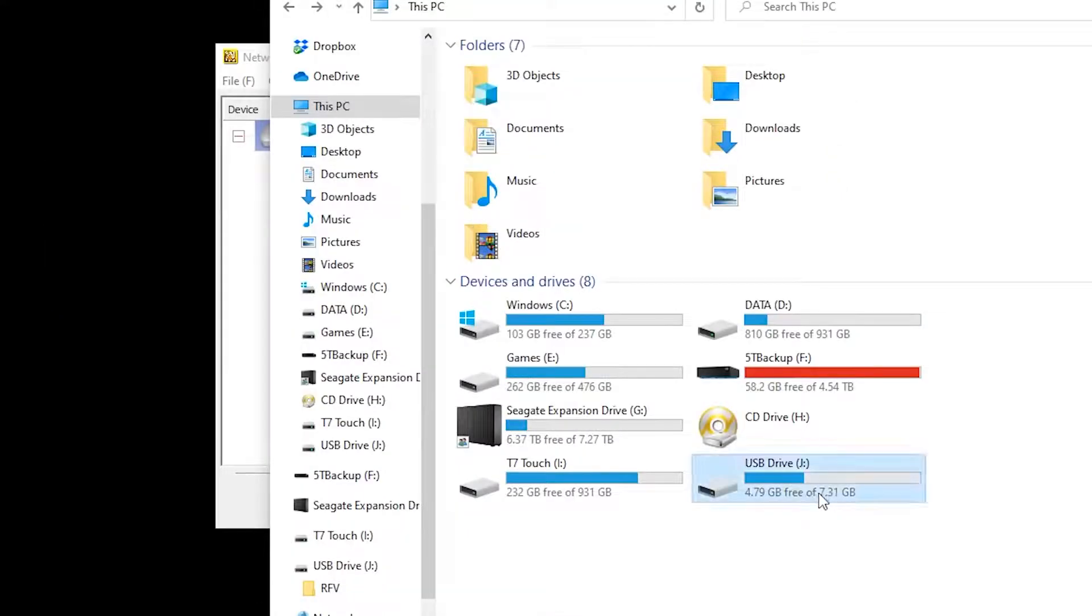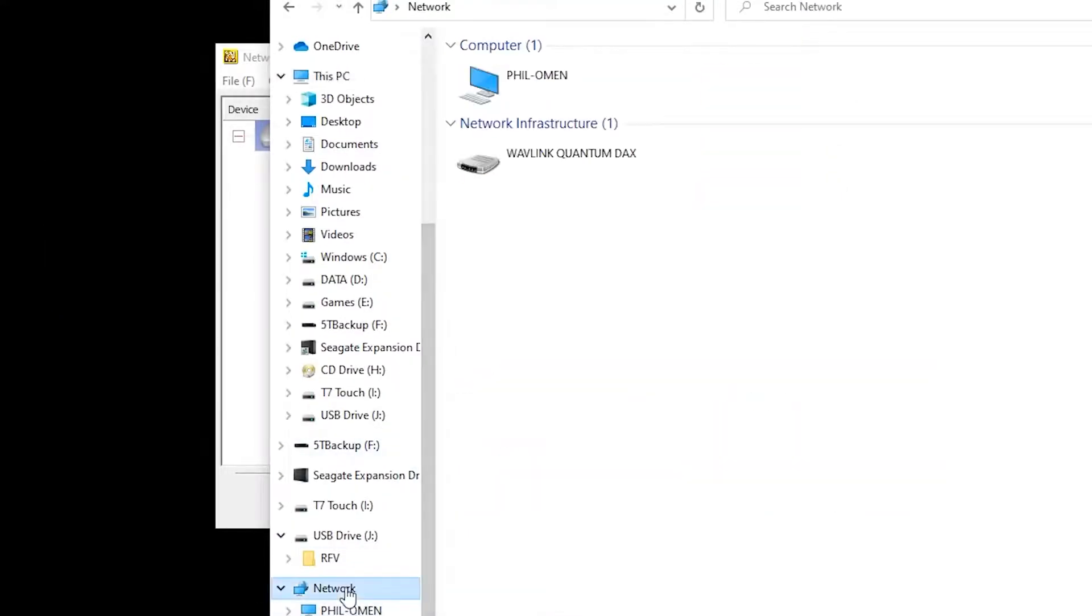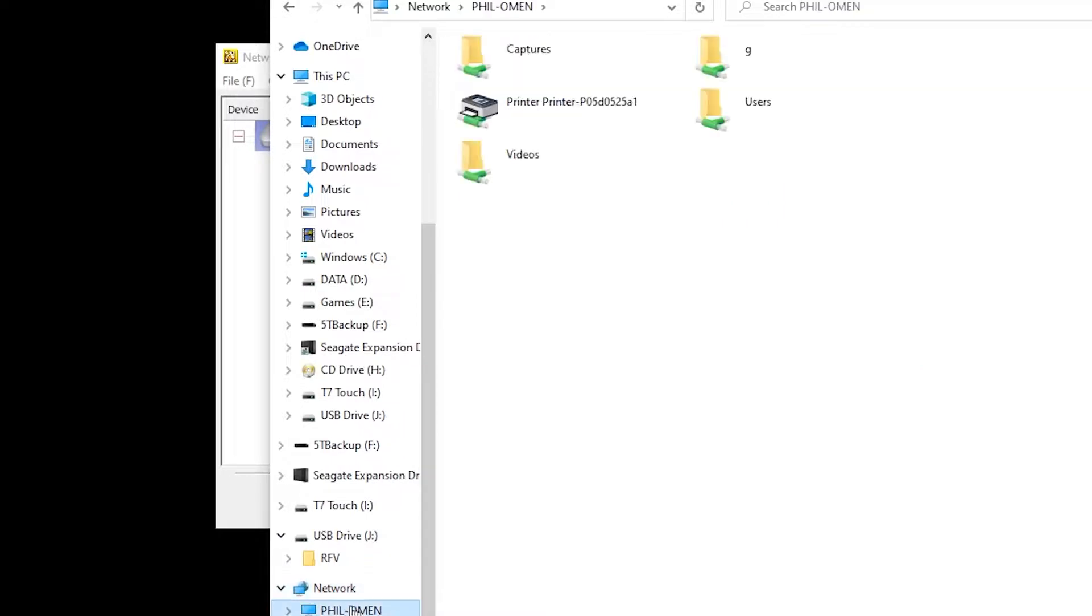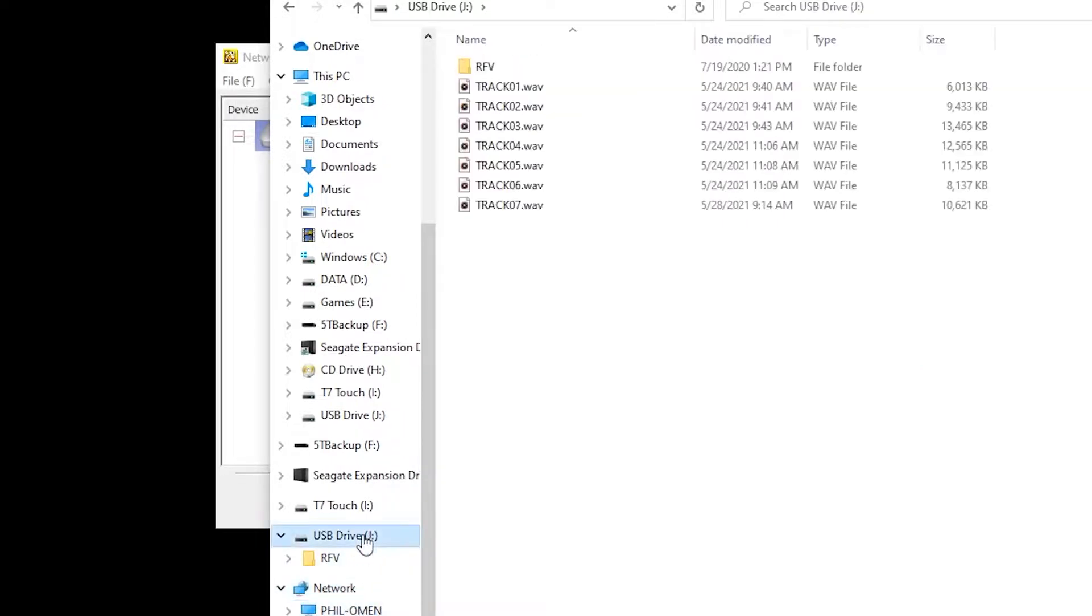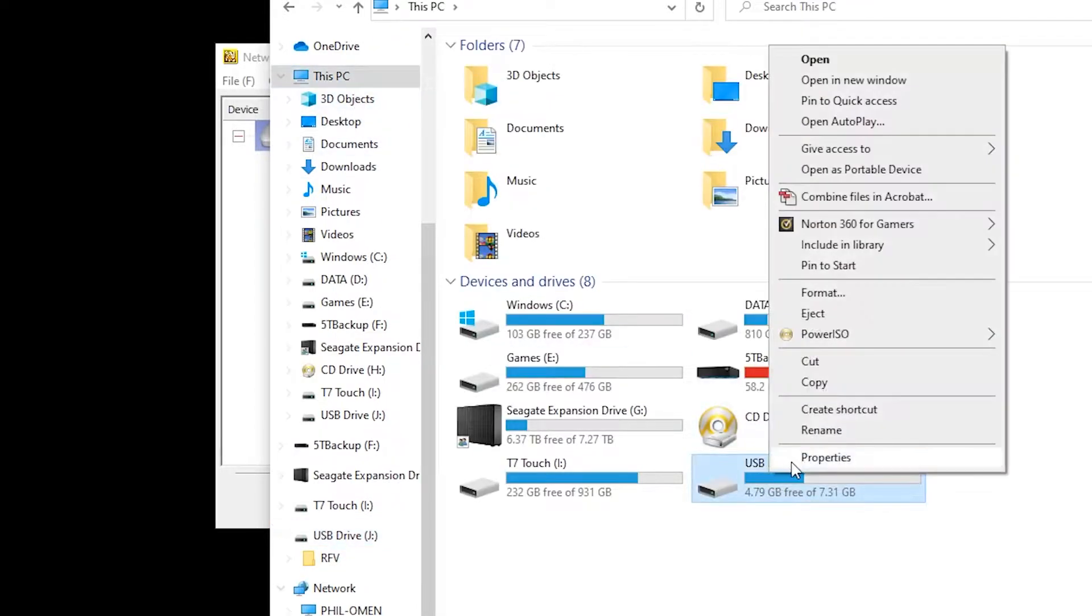Just note that devices connected to the server appear as locally connected devices, and will not show up under Network Locations by default. So you'll only be able to access the device or storage from one computer at a time, unless you specifically enable network sharing of that device.